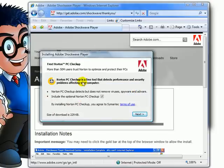This will pop up. Uncheck this. Click next.